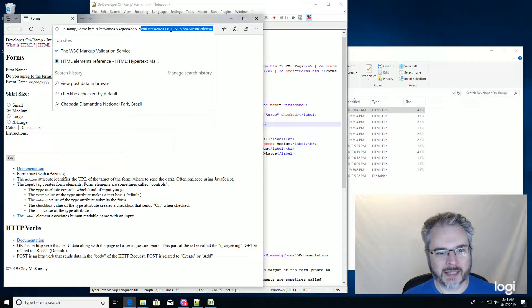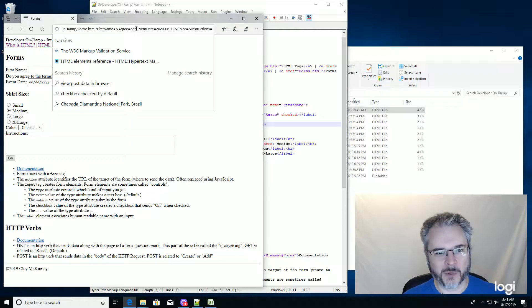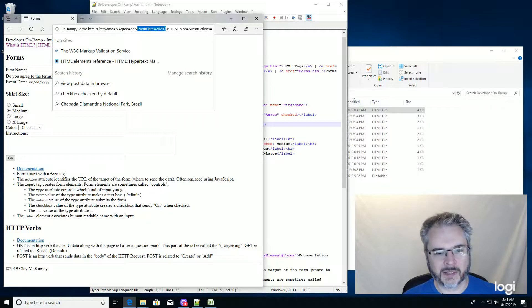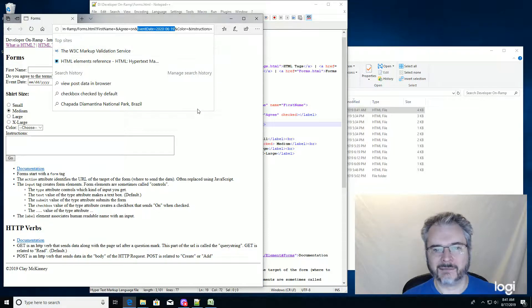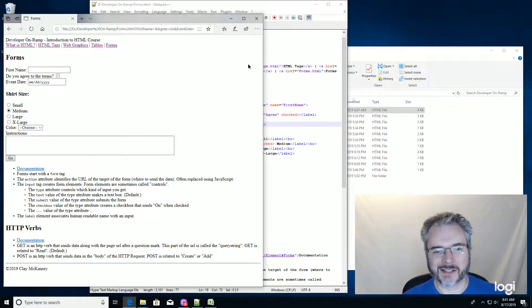It says, okay, yeah. So it has these name value pairs. And one of them is event date equals 2020 dash 06 dash 19. Very nice. All right, so that's how you do a date picker.